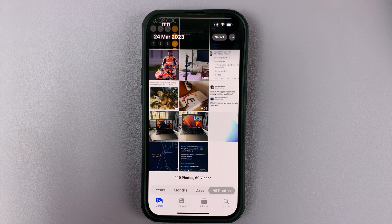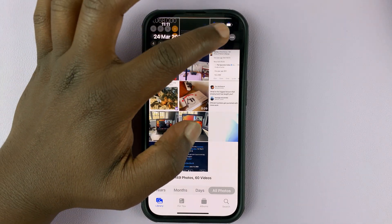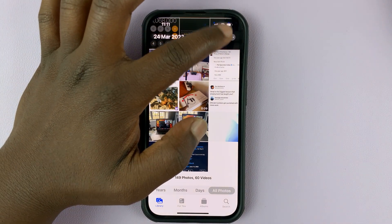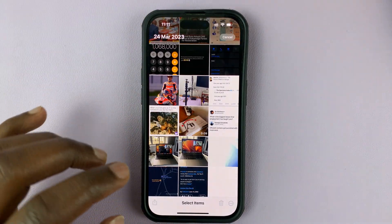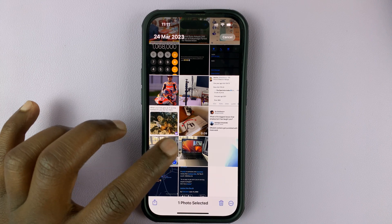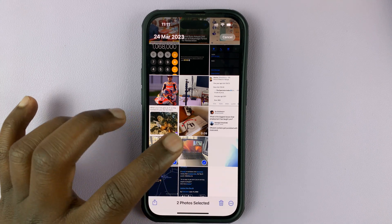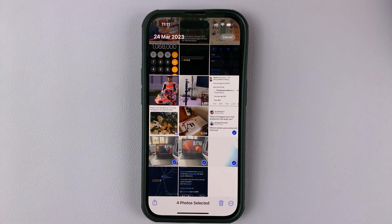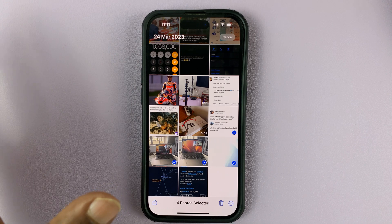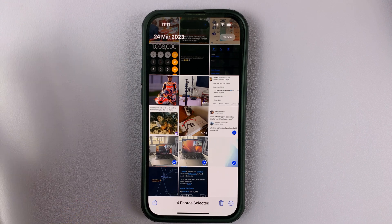If you want to hide multiple photos, tap on Select and then select all the photos you want to hide. You can select as many as you want — for example, let's say these four photos.